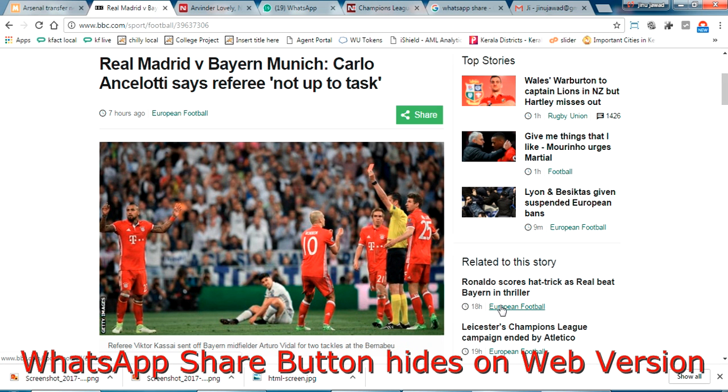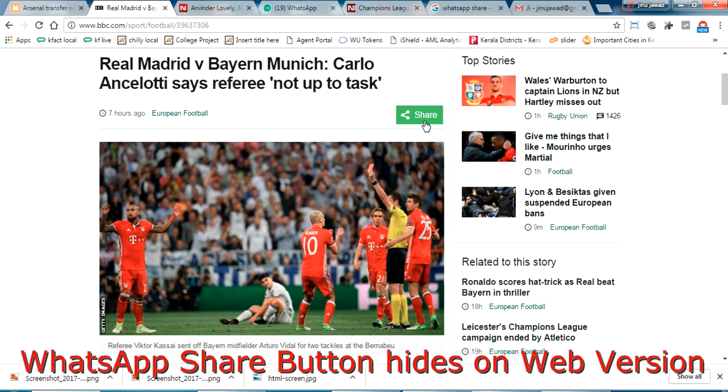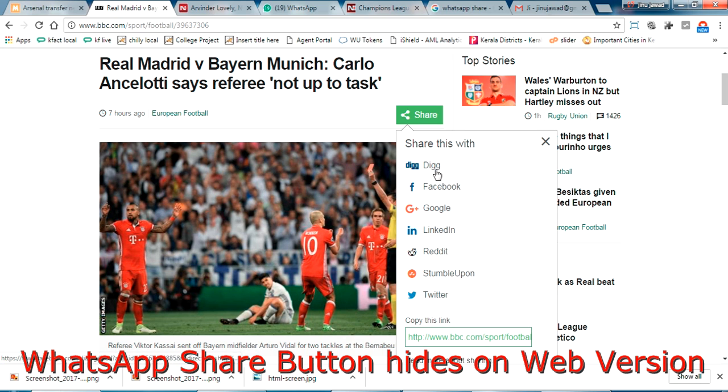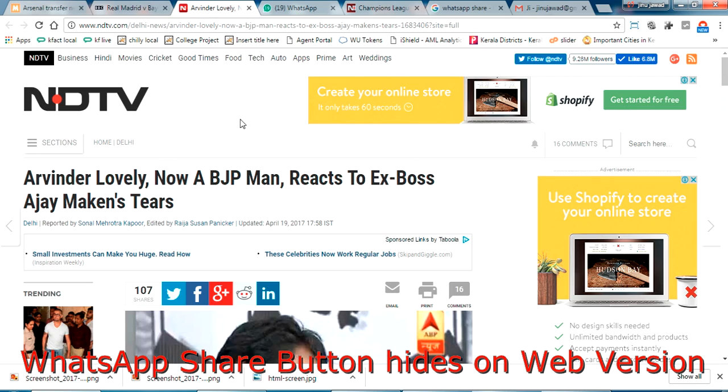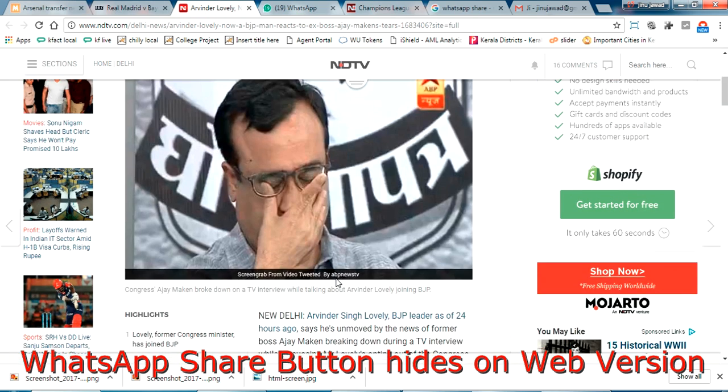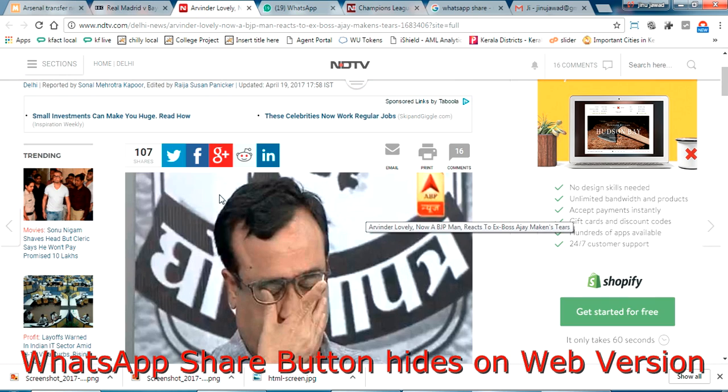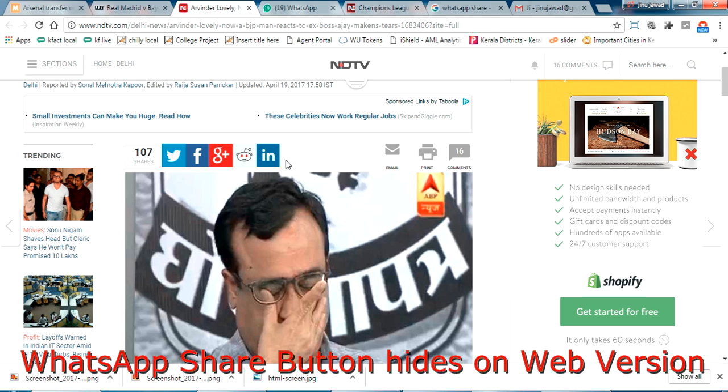So this is the web version of the same page which I have shown here. You can see there is a share button here but no WhatsApp option here. So how are they doing that? Again in this web page you can see there is a share option here, so WhatsApp is again missing in the web version.